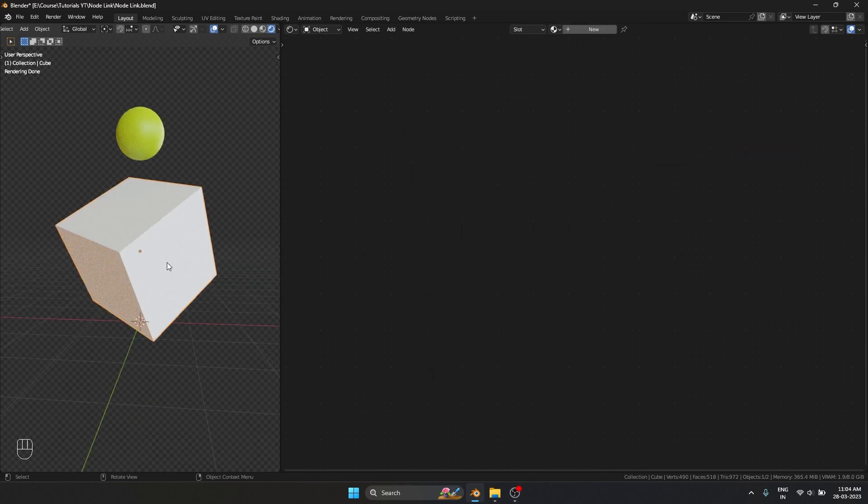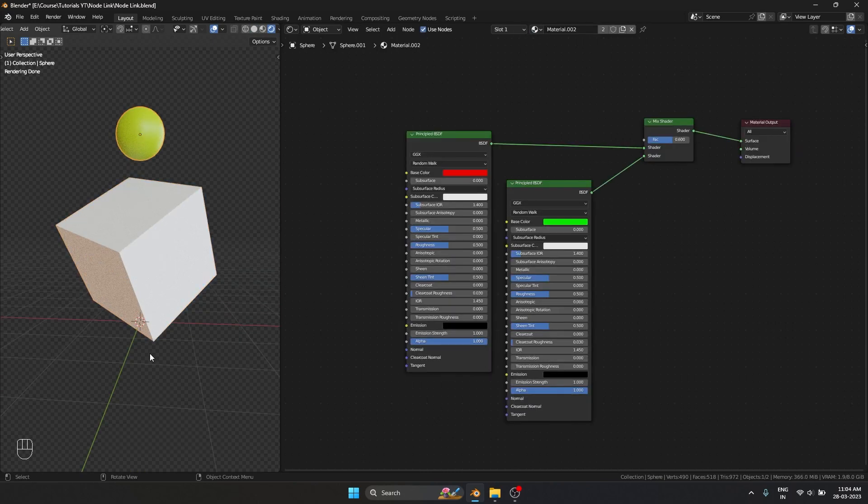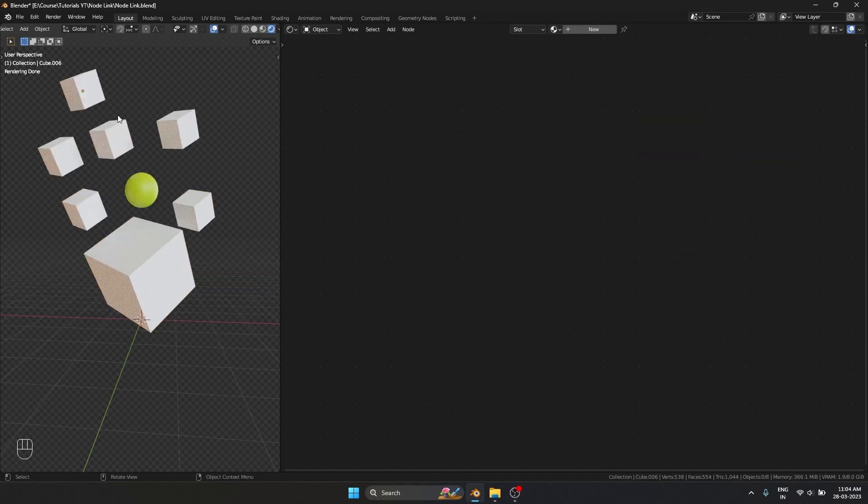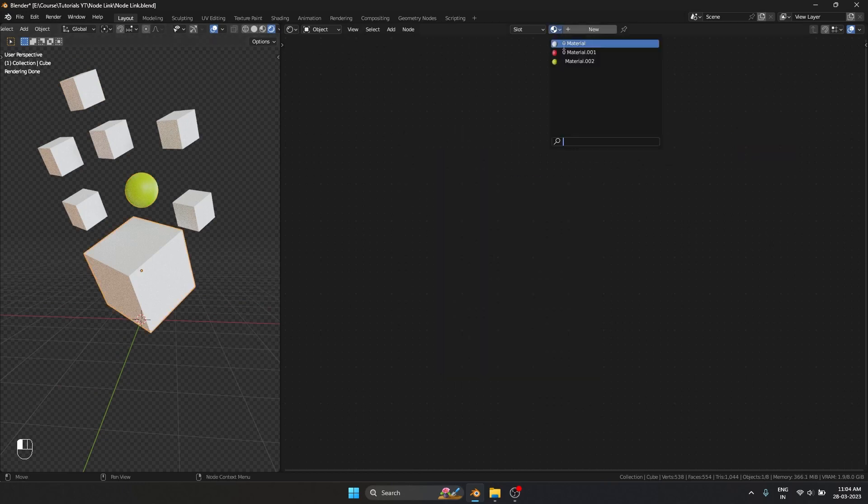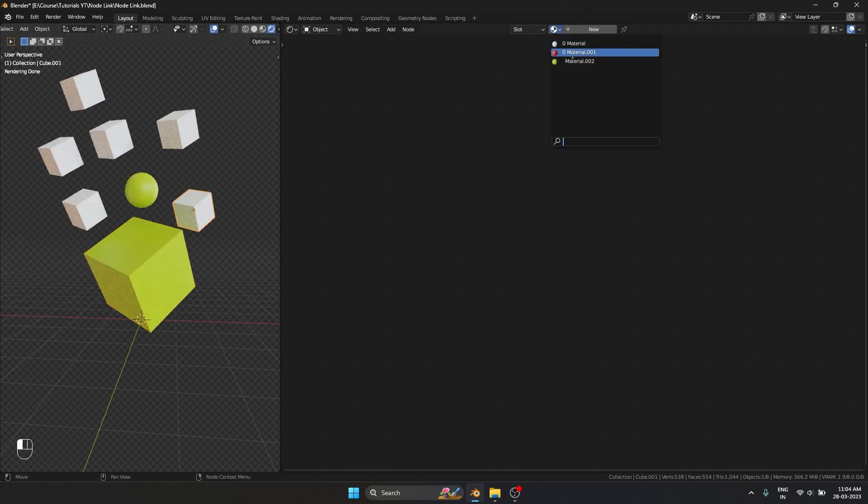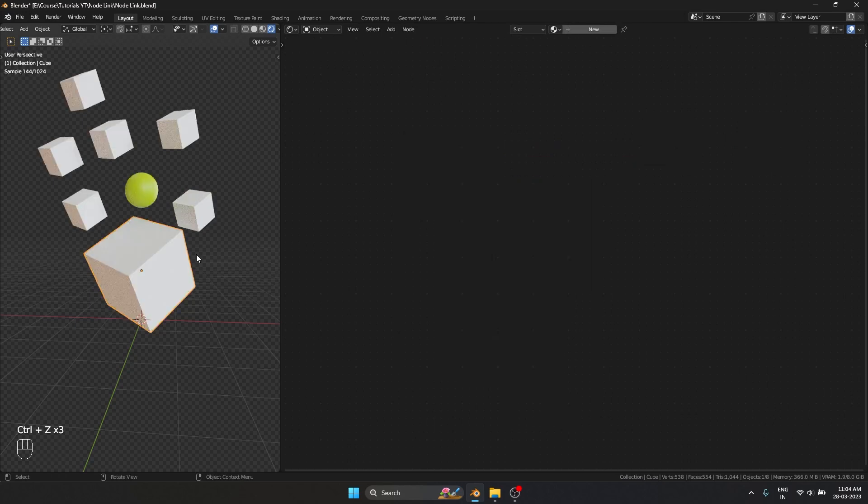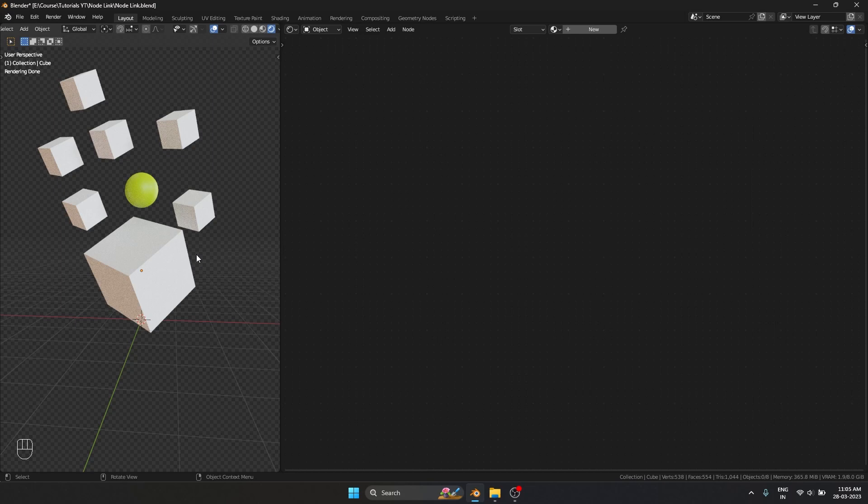Now what if I want this object to have this material? What if I want all these objects to have this material? Well, I can go in here and manually apply that material, but that wouldn't work well if we have 10 or 20 objects. It will take a lot of time.